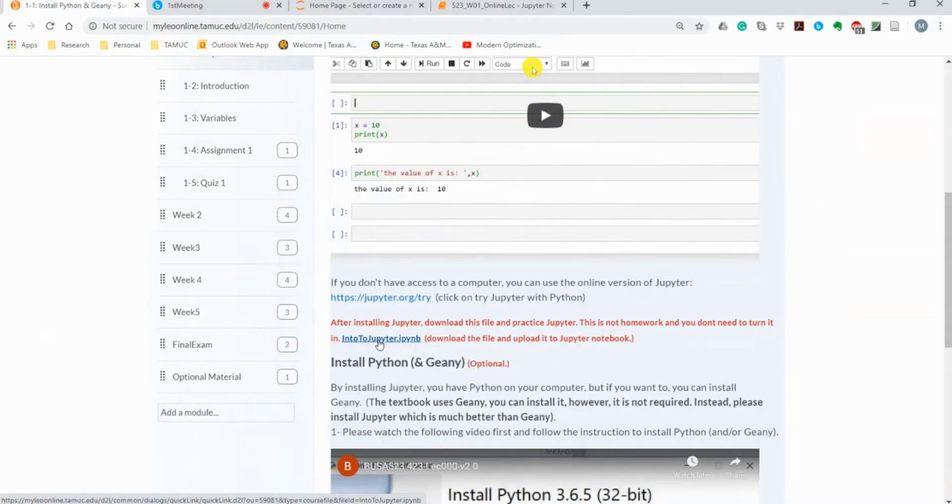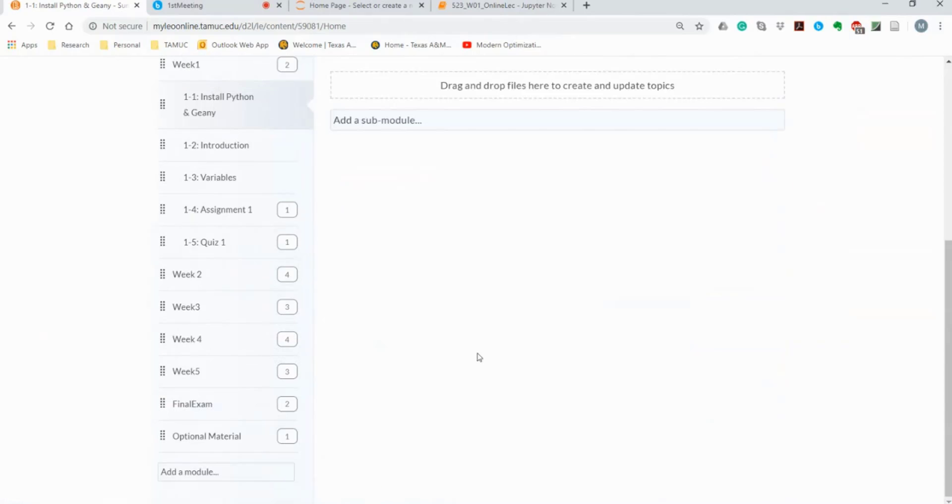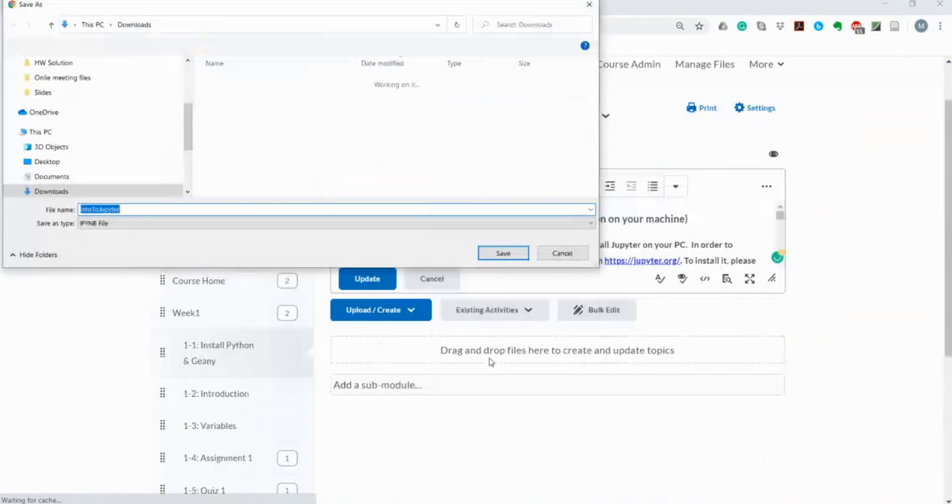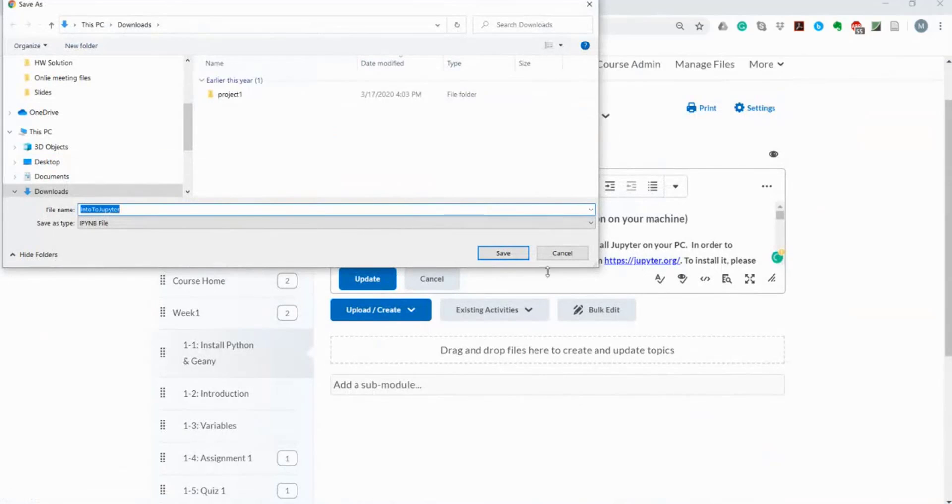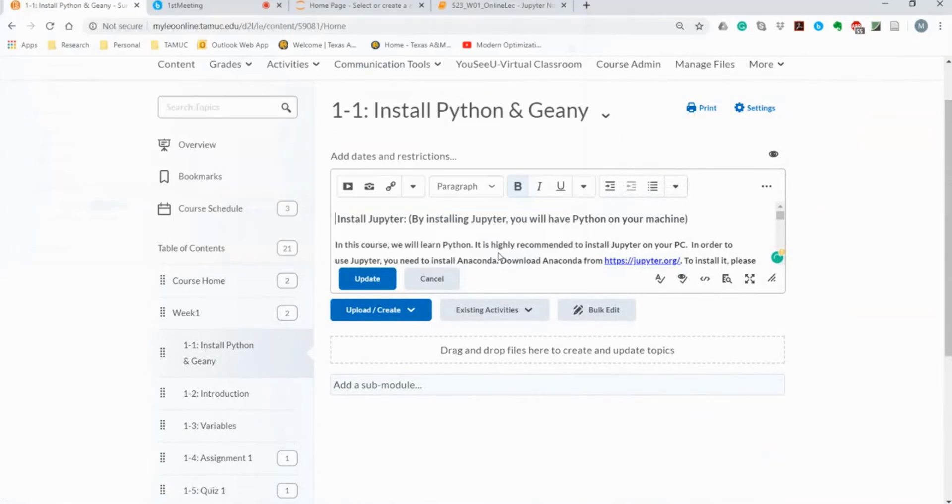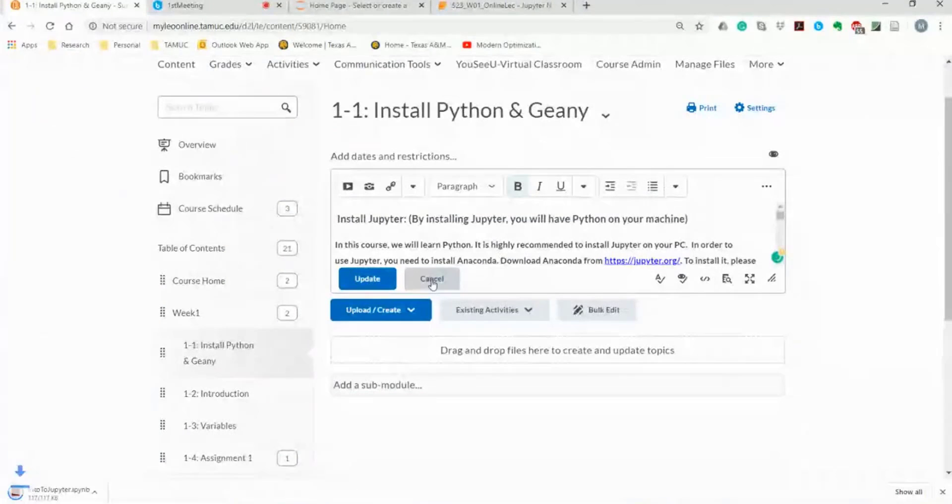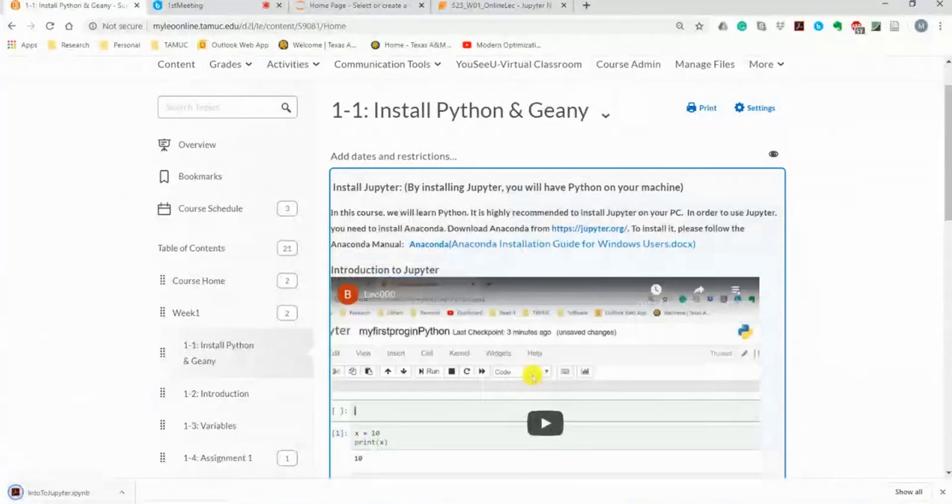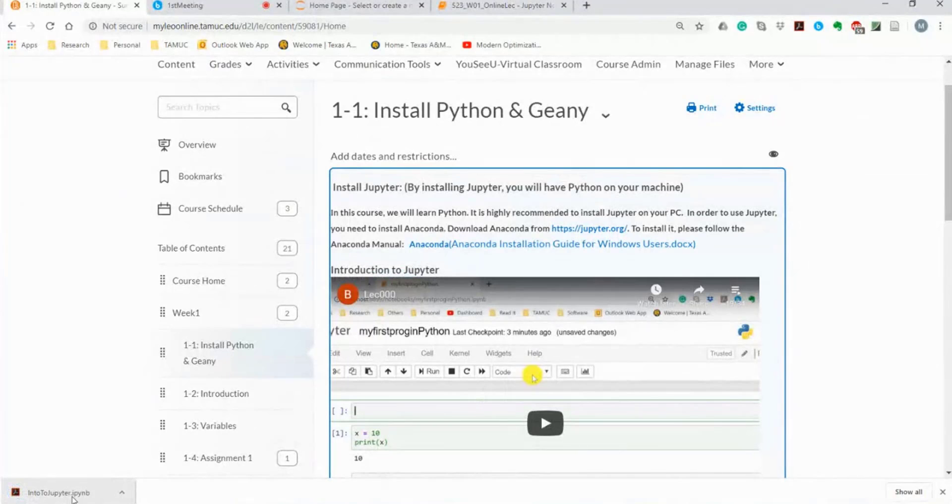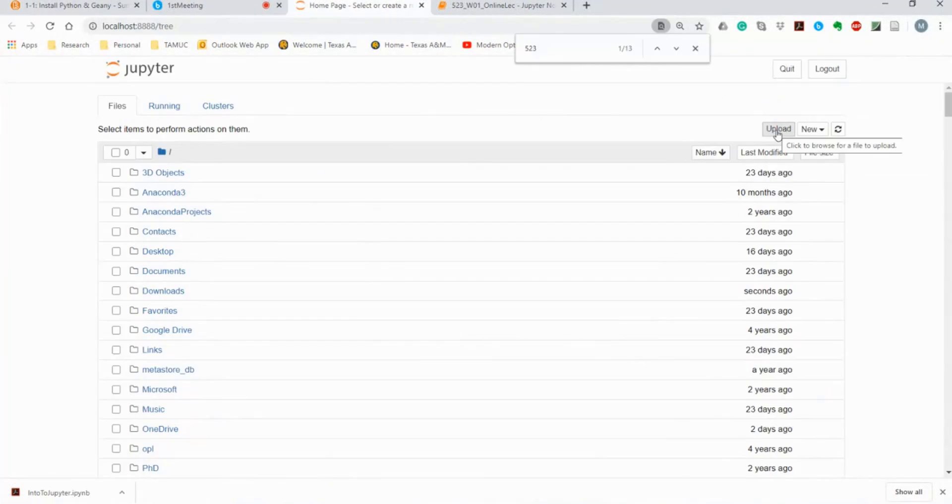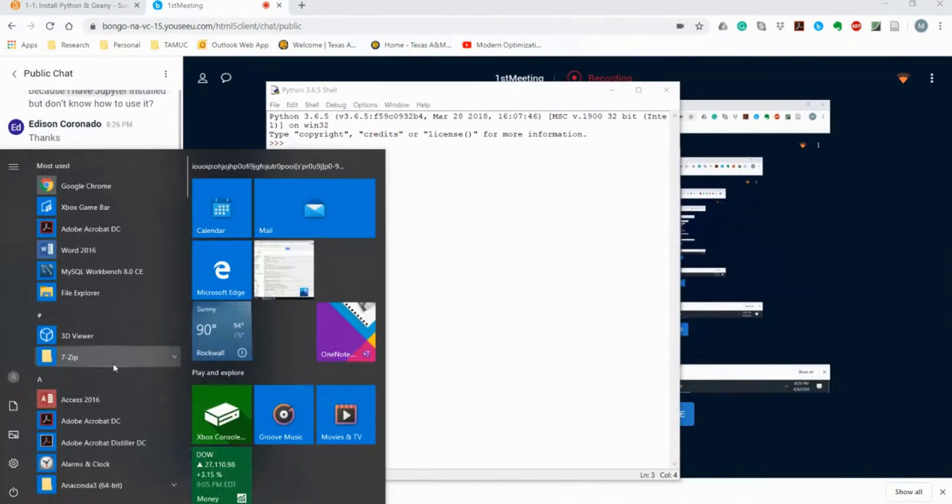When you download this file, let's say I download this file. It doesn't matter what file it is, it is IPYNB or .py.